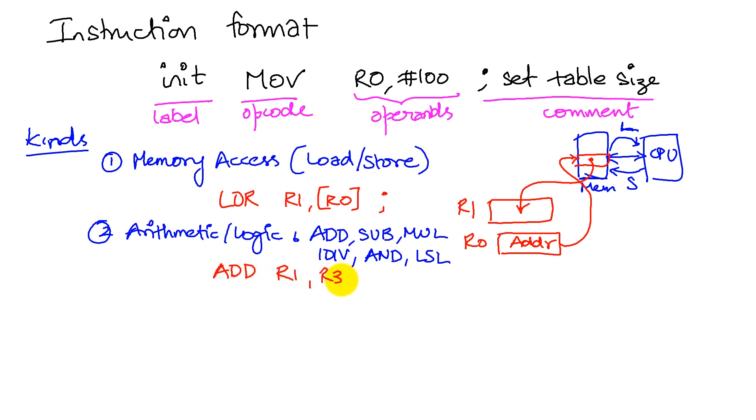R3 and R7. So this instruction is telling us to take the contents of R7 and R3, add them together, and put the result in R1.